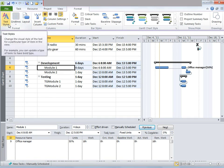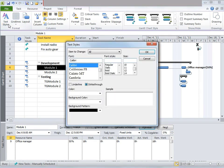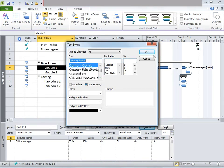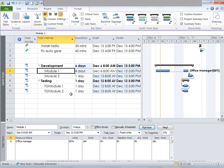Once you have your Gantt chart view open, go ahead and click on the Format tab. Notice various options are available under the Format tab. The first one is Text Styles. You can go ahead and change the style of the text — the font, the size, font style, bold, italic, strikethrough, underline, background color, and so on. If I want to change the font, I can go ahead and do that, and my font has changed.